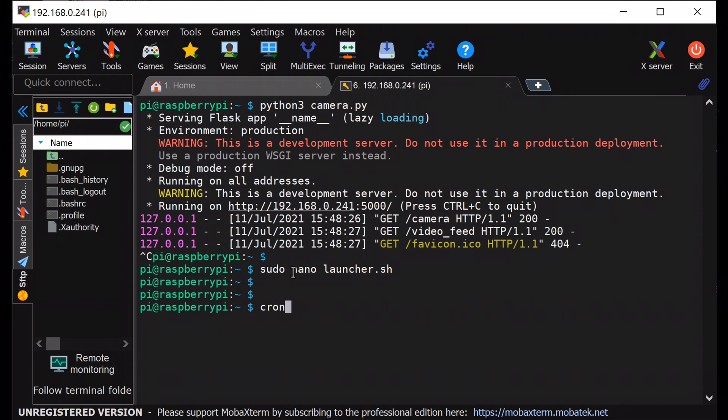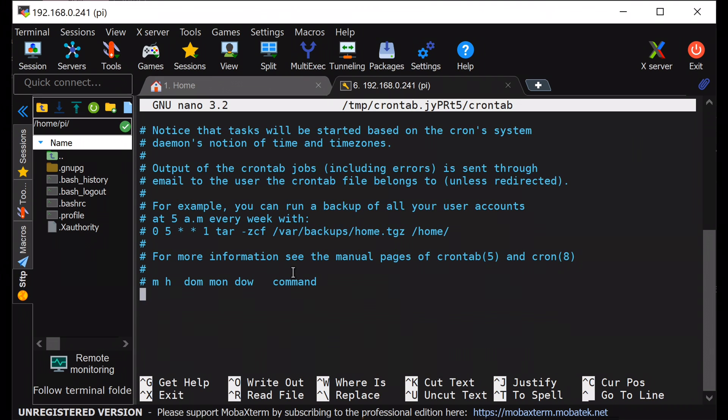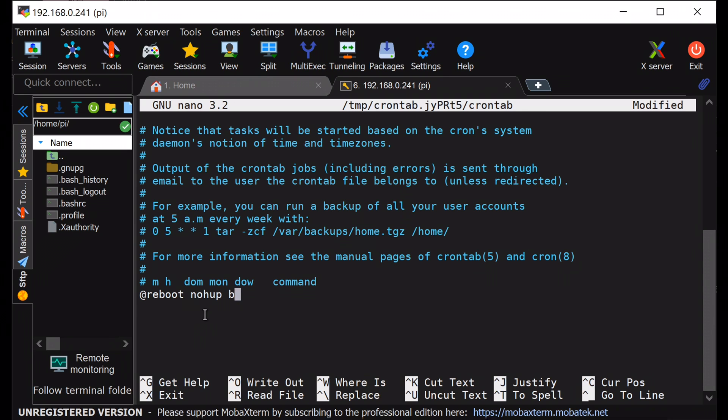Next, I will add this launcher.sh file at crontab with reboot operation. That means this launcher.sh file will be executed every time after the reboot of Raspberry Pi, and this launcher.sh file will trigger the python file at backend.